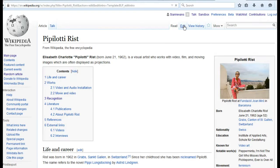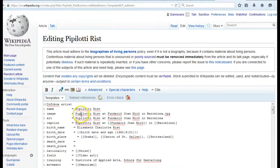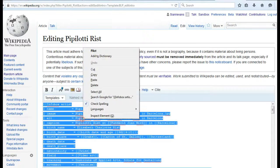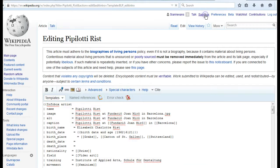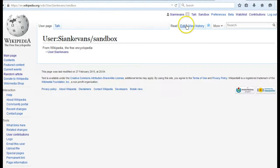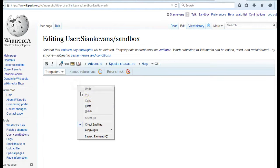The other option is to copy and paste the Wikitext markup from another, similar article that already exists and paste that into your sandbox. You can use this as a template in order to create sections, lists, and info boxes, for example.